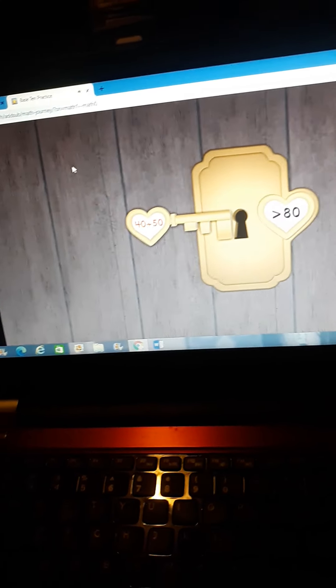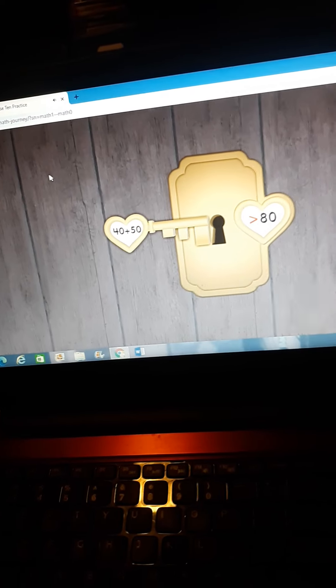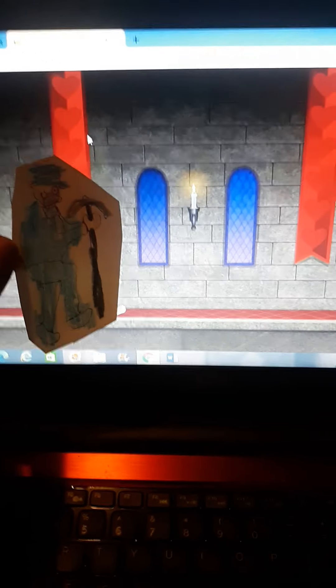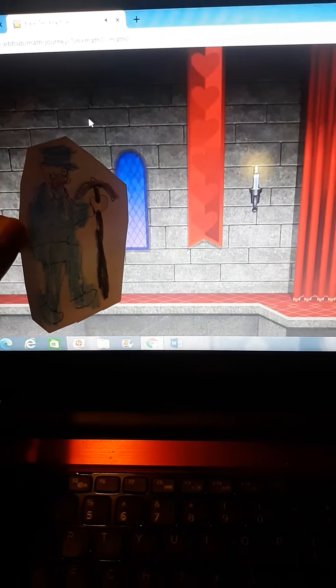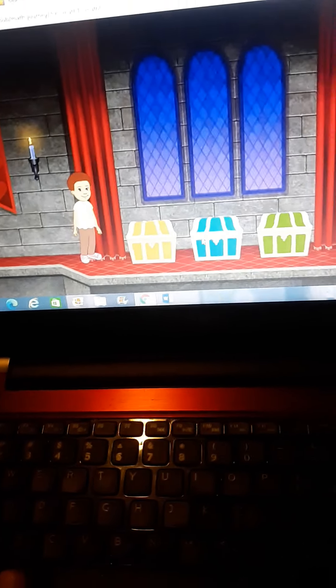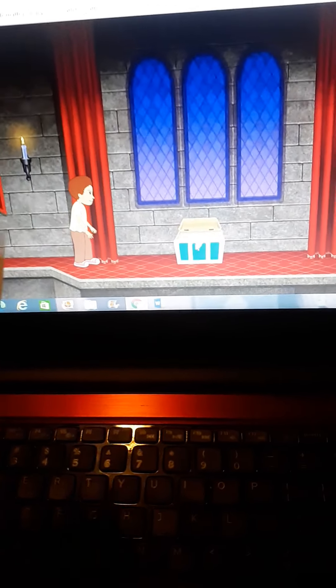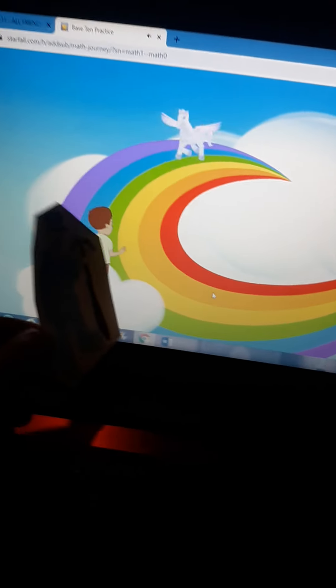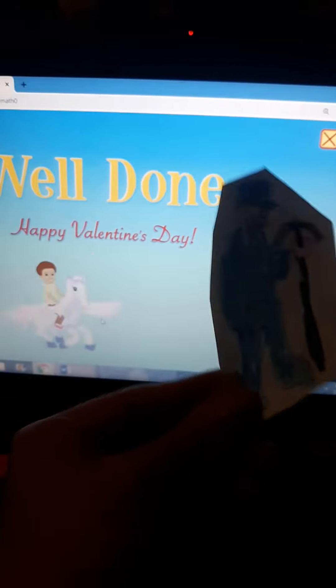40 plus 50 is greater than 80. 61 plus 50. 61! 62. 63. Happy Valentine's Day!